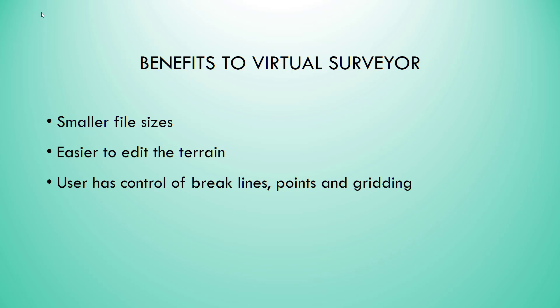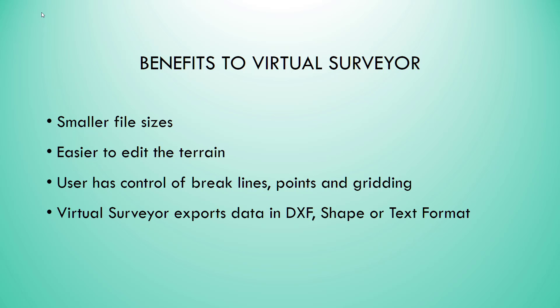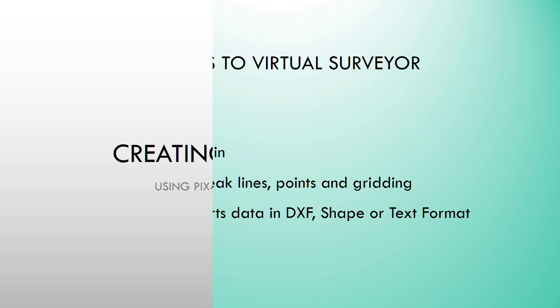The user has fine control of break line points and gridding. Virtual Surveyor exports data in DXF, shape, or text format, so you can read it into virtually any CAD package or GIS package.